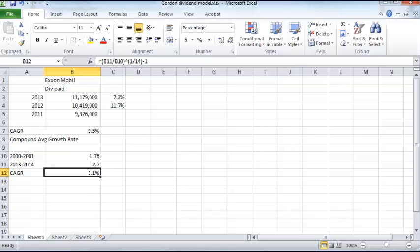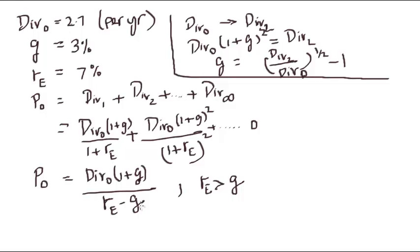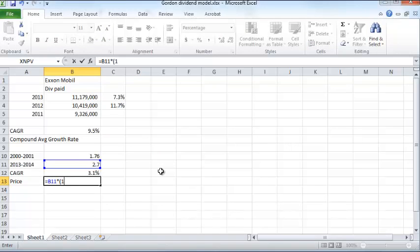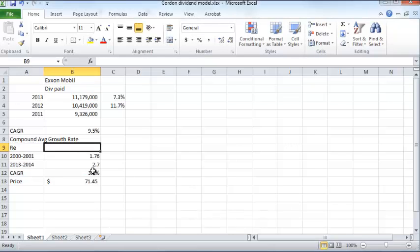With this new information, we now have one piece of the puzzle: the growth rate is 3% rather than 5%. The dividend is $2.70, the growth rate is 3%, and we assume a rate of return of 7%. With this information, we can compute the price of ExxonMobil stock: the price equals the dividend times (1 + growth rate) divided by (7% minus the growth rate). That gives approximately $71.45.